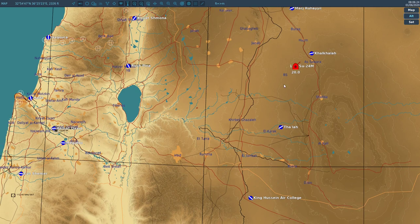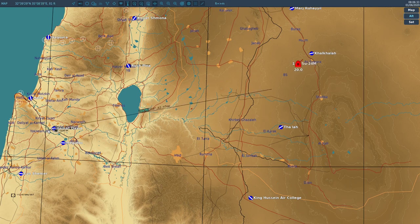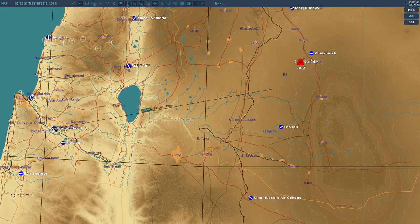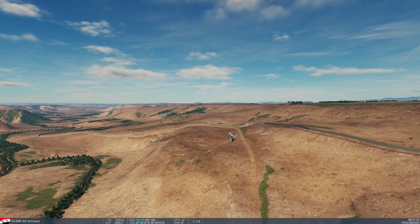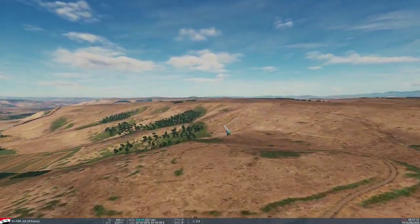We can see that the SU-24 actually launched the missiles from around 60 nautical miles away from Ramat David, which is about 115 kilometers. It depends a bit on the terrain it follows, as you can see.